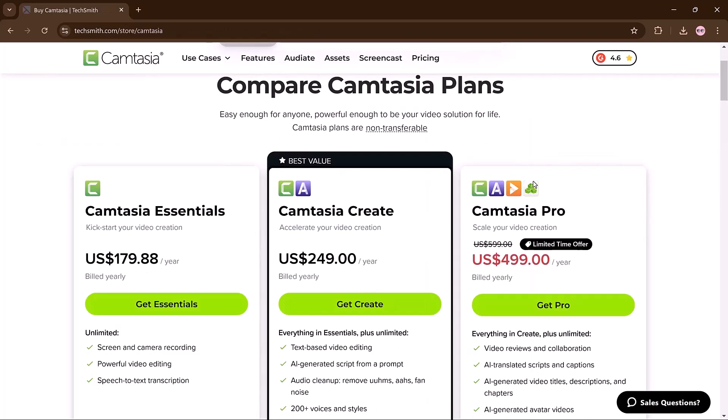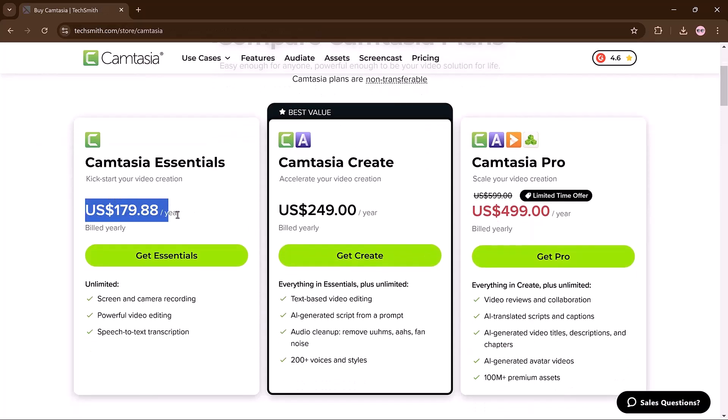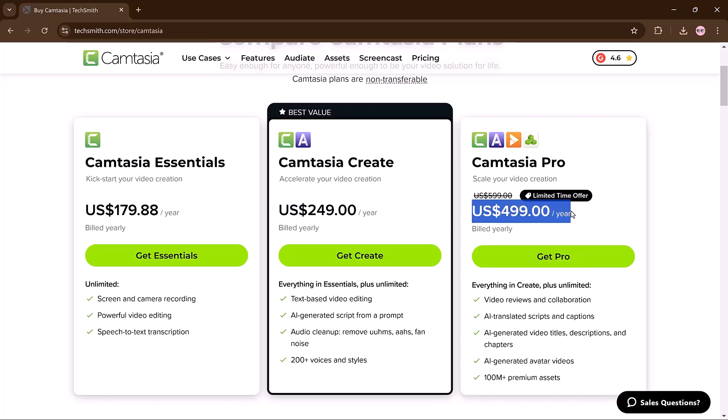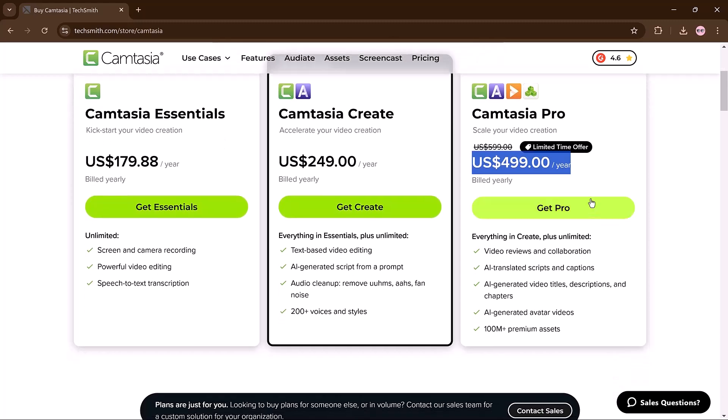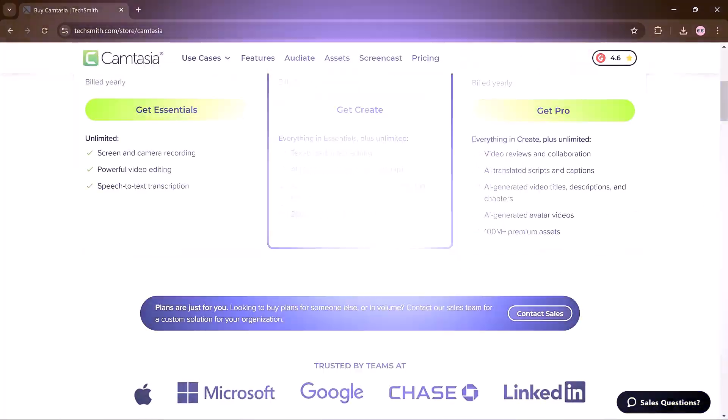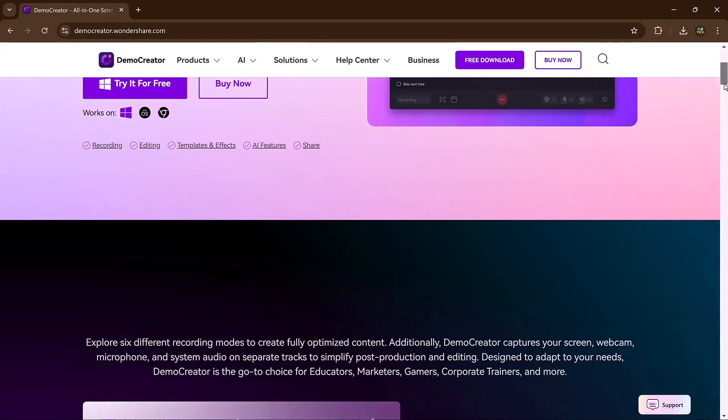On the other hand, we have the Camtasia pricing plan. Camtasia offers three pricing plans: Essential at $179.88 per year for basic video creation, Create at $249 per year for enhanced editing tools, and Pro at $599 per year designed for scaling video production with advanced features. A limited-time offer reduces the Pro plan to $499 per year. Each plan includes tools for screen recording, editing, and exporting.